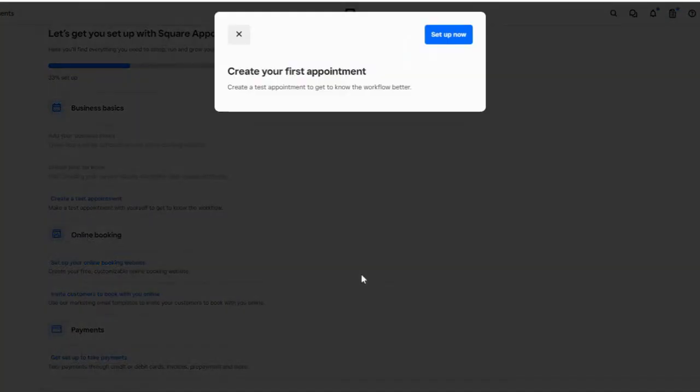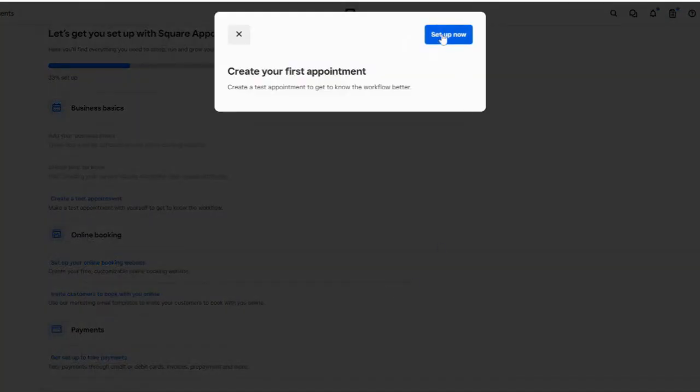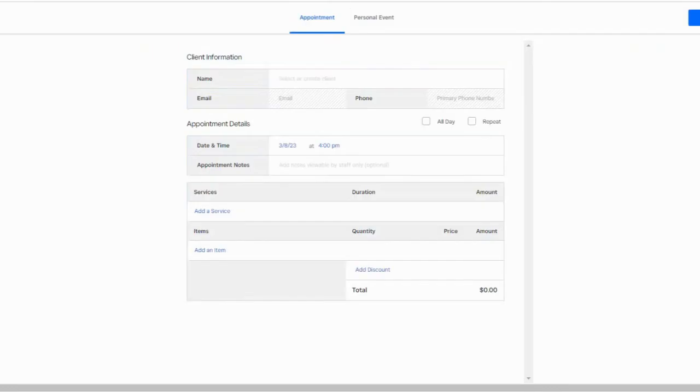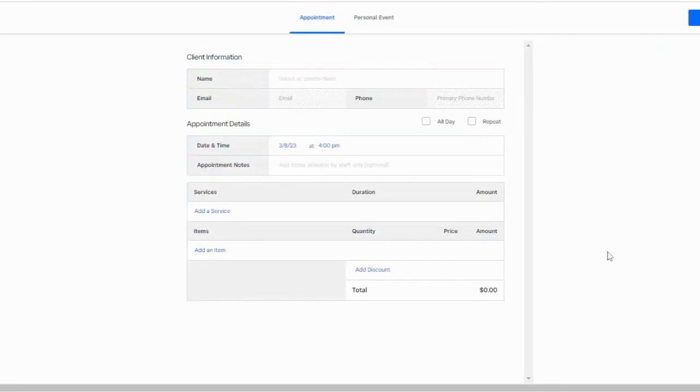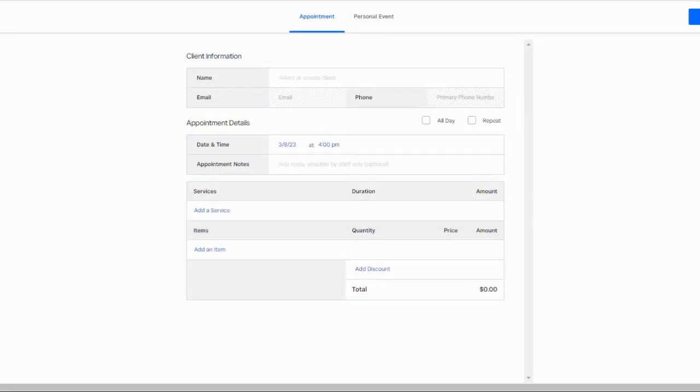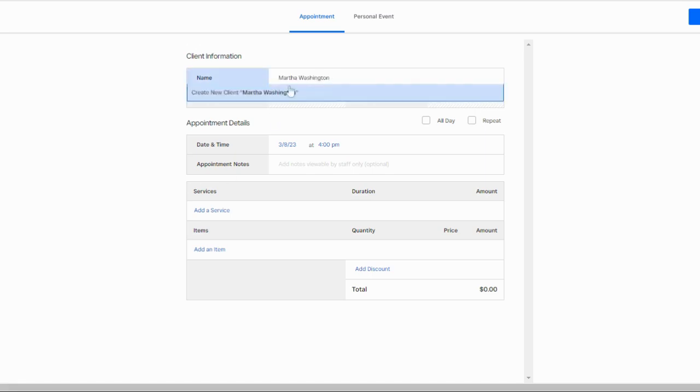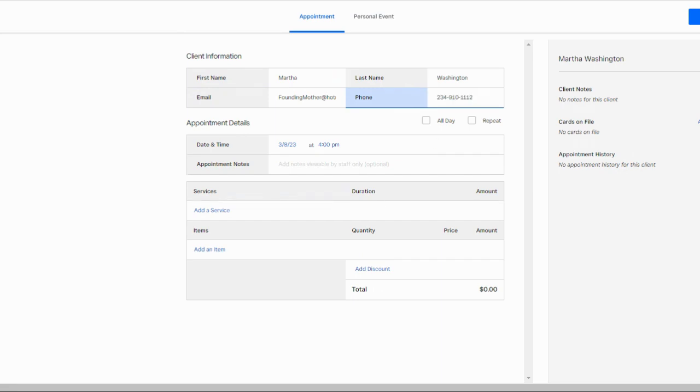Once you have your baseline information in place, Square will prompt you to create a test appointment so you get used to the system. It pulls up this form - you just fill out all the fields. You can create a new client or use an existing client name. Square will also prompt you to add a phone number or email address.